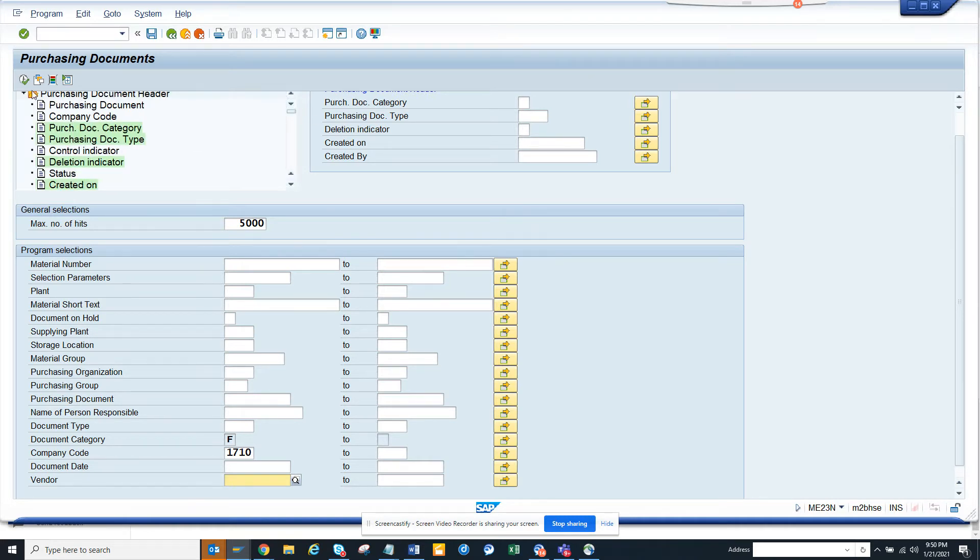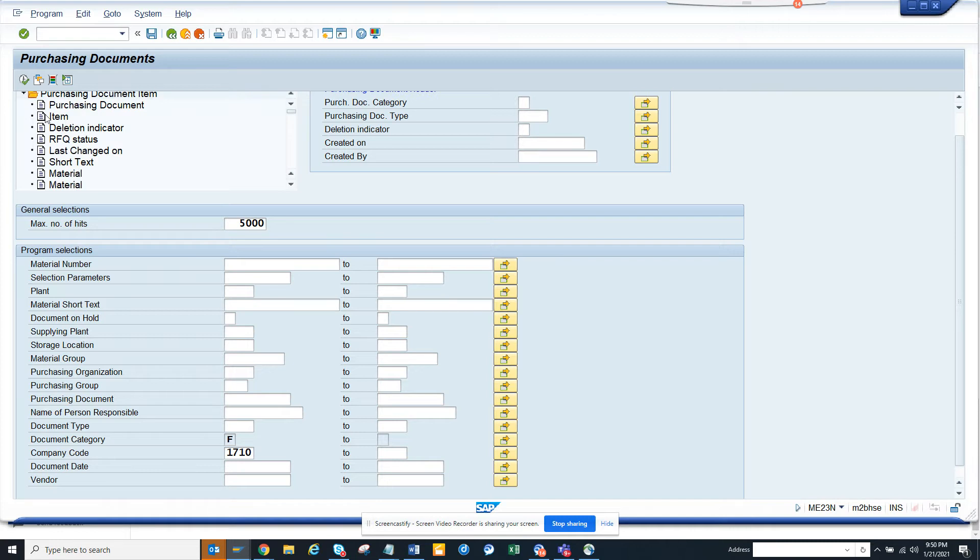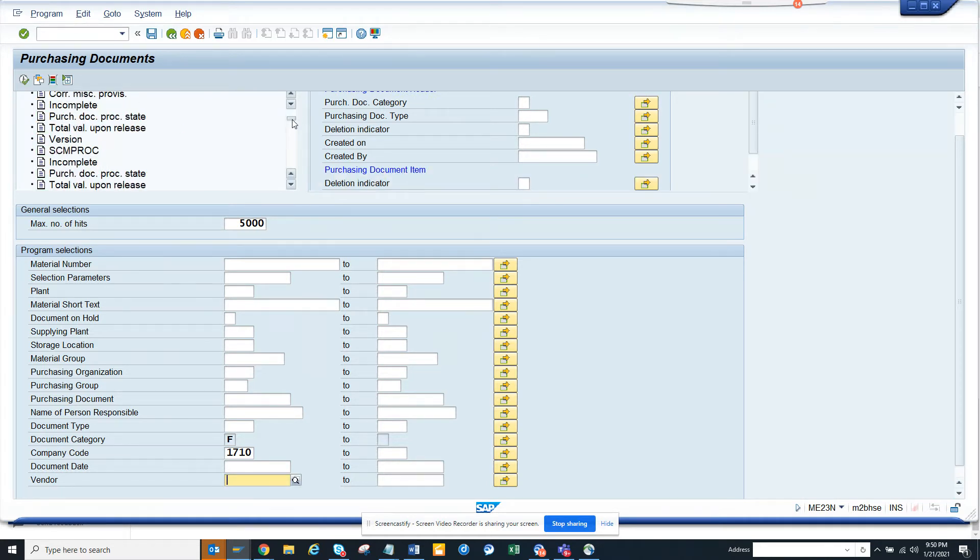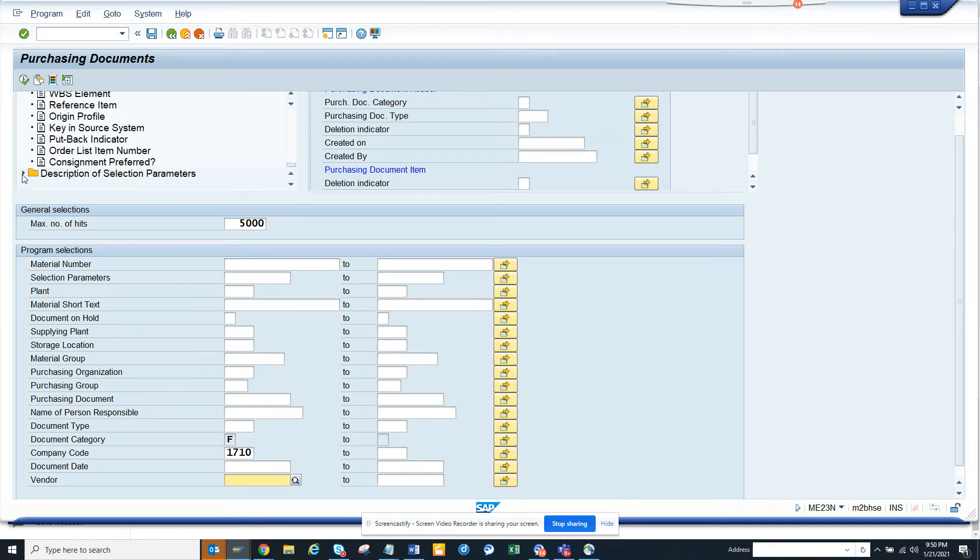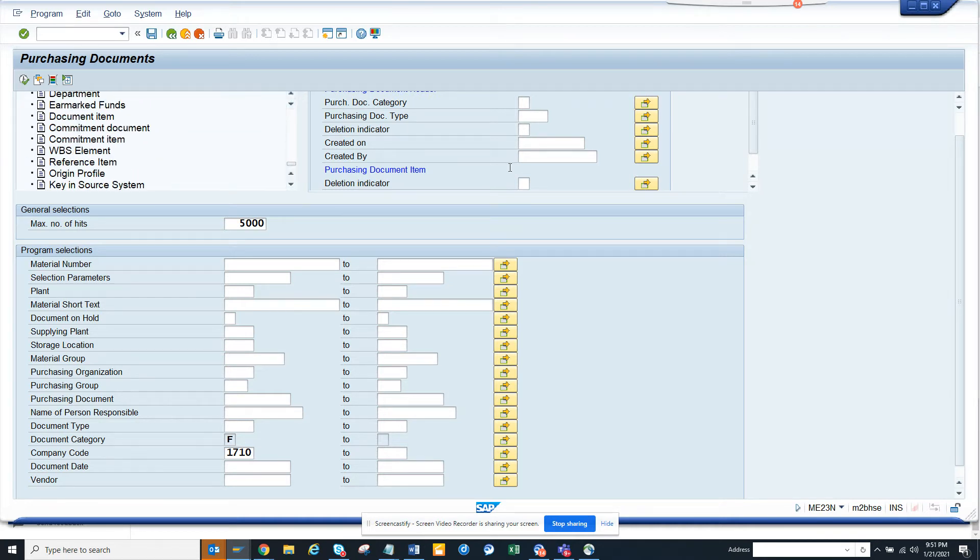Now if you want to see line items, or if you want to only look for things which are not deleted, you can double-click on it and it will give you all these details. You have a lot of things you can do - description of selection parameters, language key, and lots of other stuff.